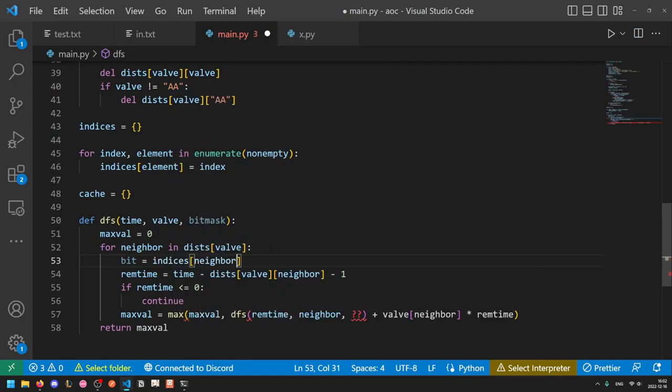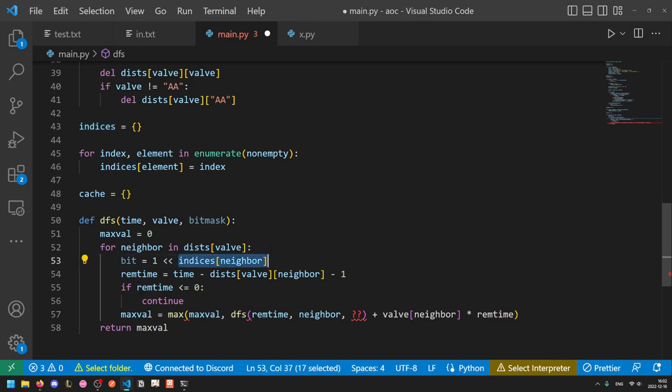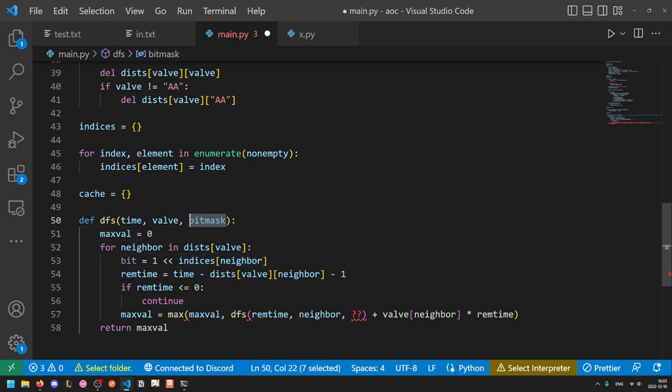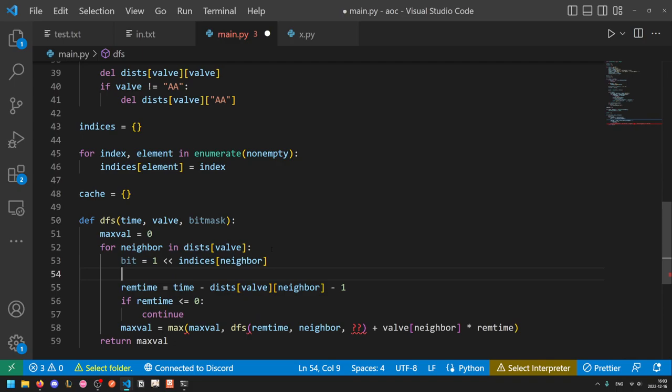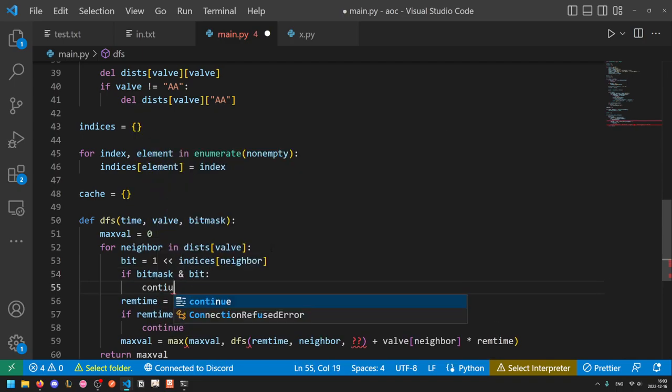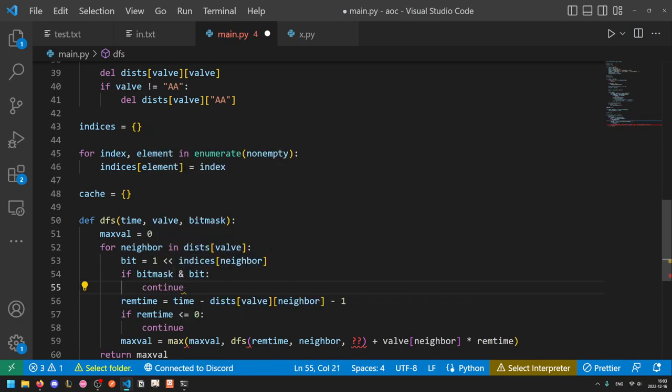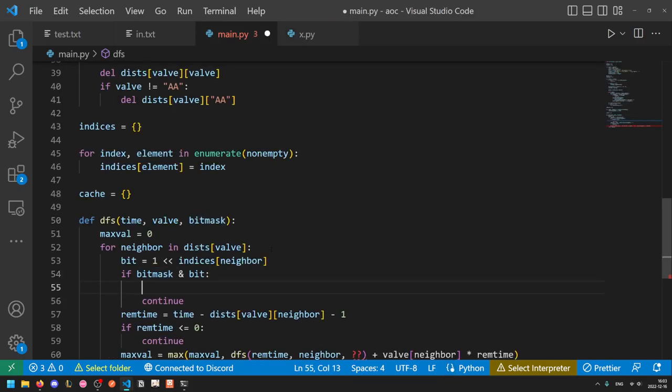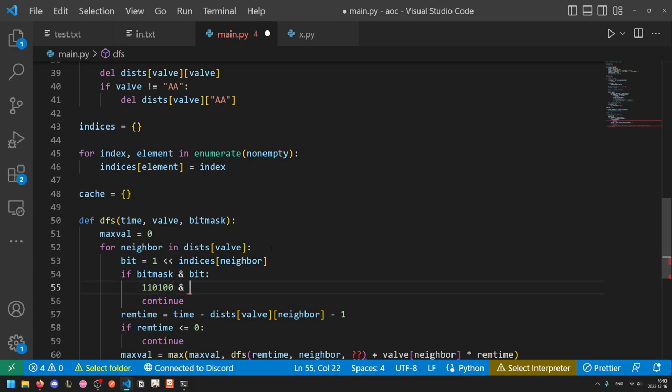And so to reach that bit, the bit will be indices of neighbor. And then in order to get it into the right position, we'll do one left shift by that. And so if this part is equal to 0, one left shift 0 is just 1. One left shift 1 would be 2, one left shift 2 would be 4. Basically, we take all of the bits of our current number, which is just a 1, and then we shift them to the left by the specified amount, putting zeros on the right side as we go. So since bit mask stores the valves that are currently open, then if the valve is already open, we can just skip this. So if bit mask bitwise and bit, then continue. What this does is bit mask is a number representing all of the open valves. So for example, bit mask might be something like 1, 1, 0, 1, 0, 0, meaning the first valve is closed, the second is closed, the third is open, the fourth is closed, the fifth is open, and the sixth is open.